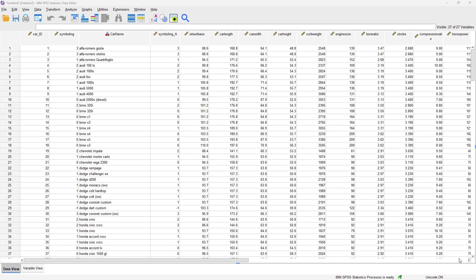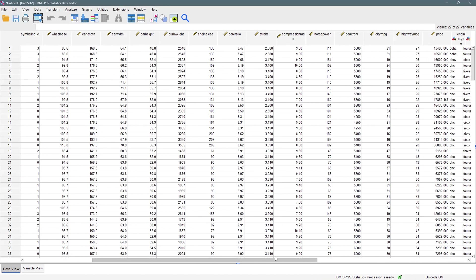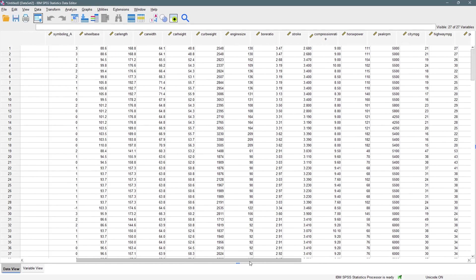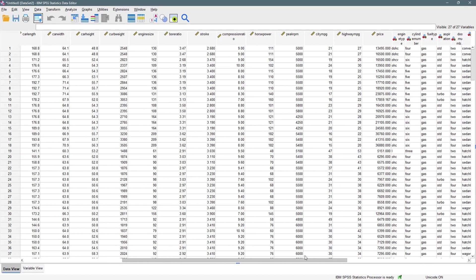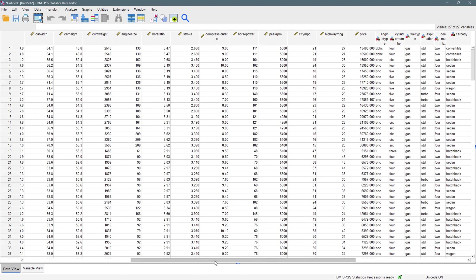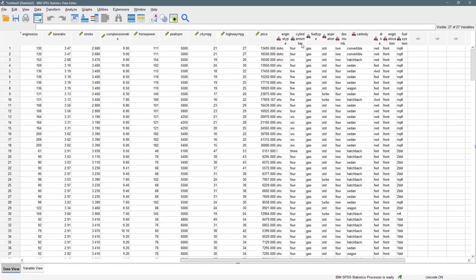So whenever you want to predict the value of a categorical variable that has just two outcomes from several independent variables, the concept of binary logistic regression comes into the picture. Here I'll be using the car dataset to perform binary logistic regression. As you can see, we have several numerical variables from car ID down to the symbols down to the price, and then we have some categorical variables.